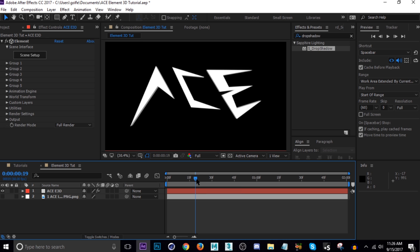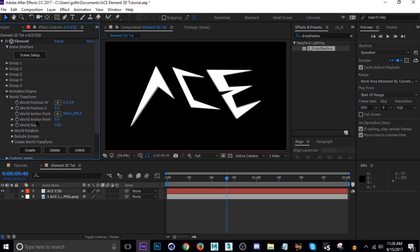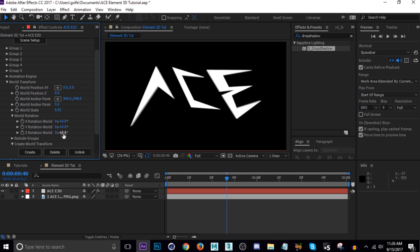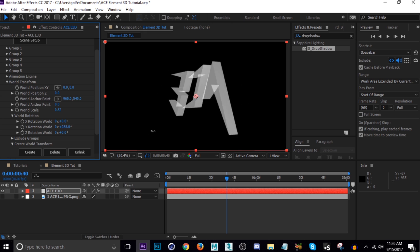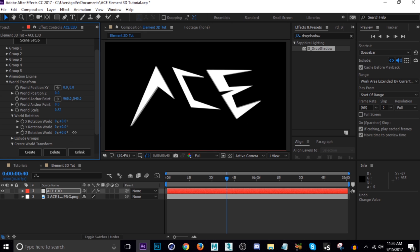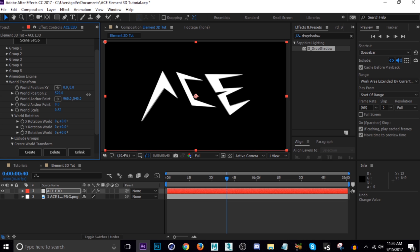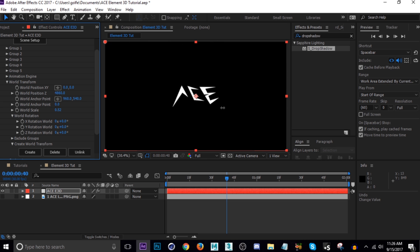Now we can start animating. I'll show you the basic way first, which is right here in World Transform. You can open World Rotation and do rotations on the Z axis — you can keyframe this stuff however you like. But I like using Multi-Object, so I'm going to show you that now.